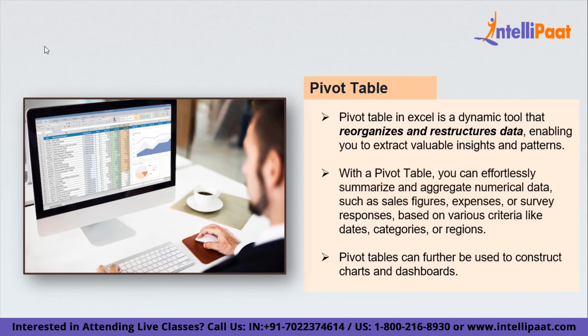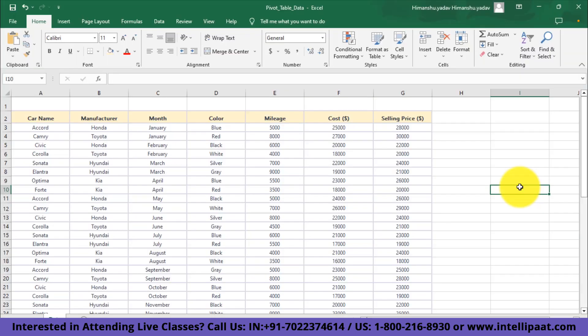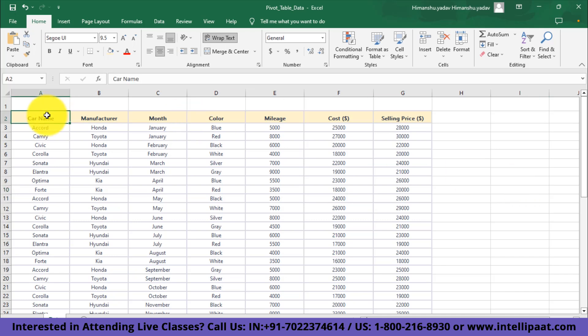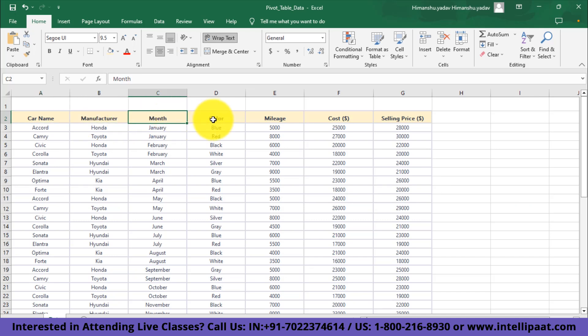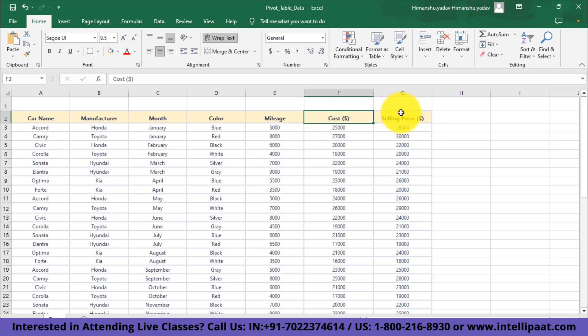For that purpose, we'll dive into the hands-on part. Here is the dataset that we'll use to create the pivot tables. This data contains the car sales report. We have names of cars, then manufacturer name, month, color, the mileage that car provides, the cost, as well as the selling price.